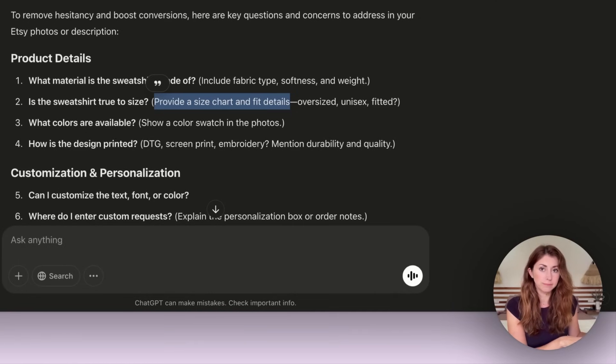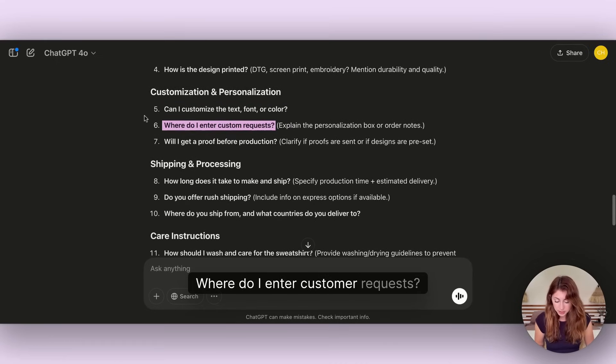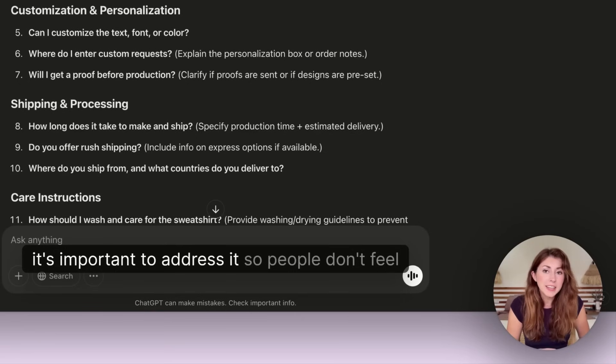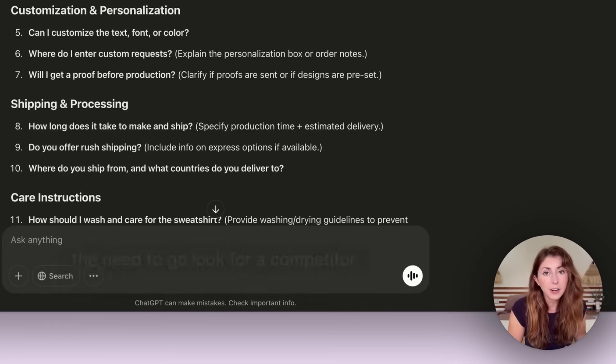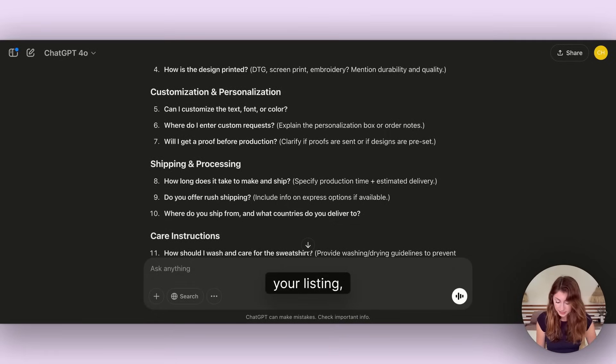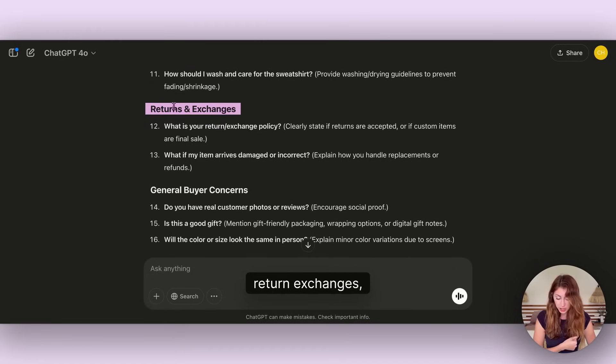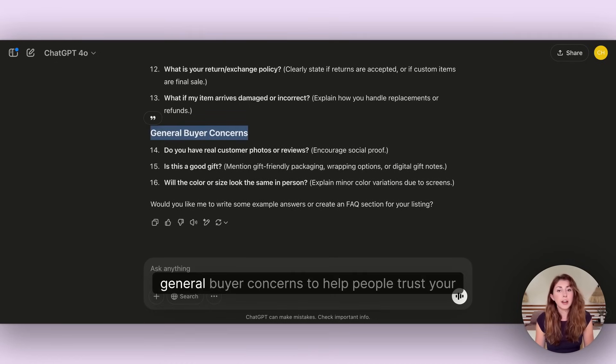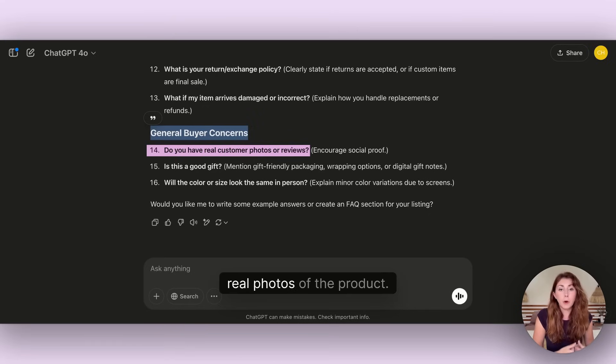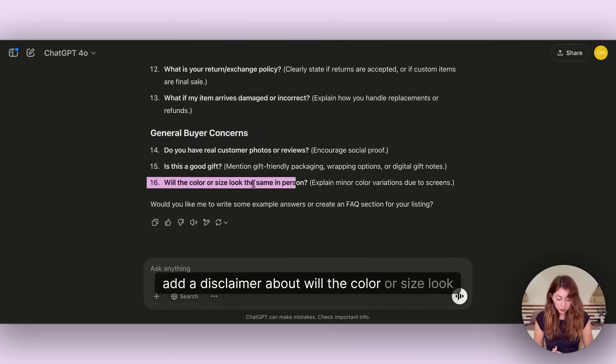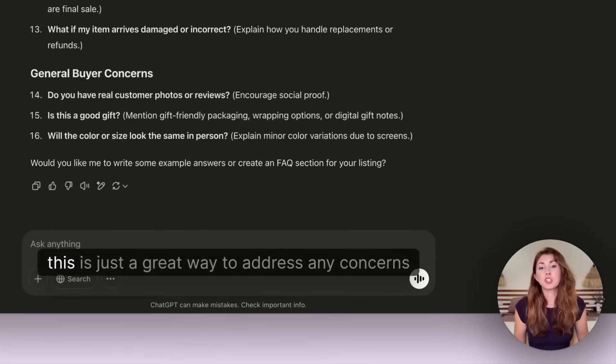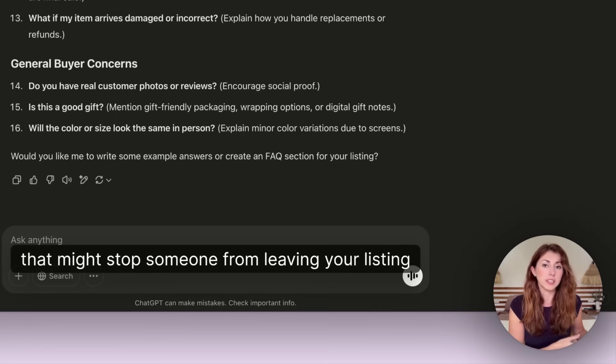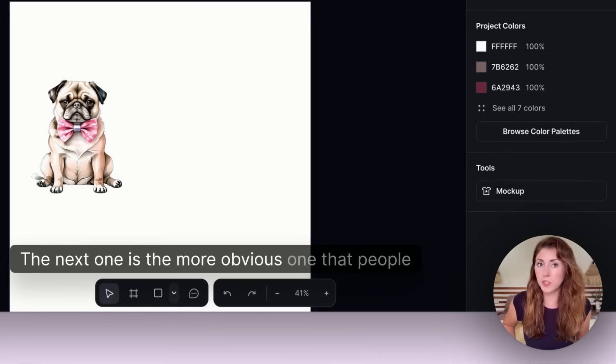The most important ones should be in your photos so that people see it, but the less important details can go into your description. You go through all of these: can I customize the text, where do I enter custom requests, will I get approved before production. If this is relevant to your design, it's important to address it so people don't feel the need to go look for a competitor. They have all their answers in two seconds from your listing description and photos, including shipping and processing, care instructions, returning exchanges, and general buyer concerns to help people trust your store more.